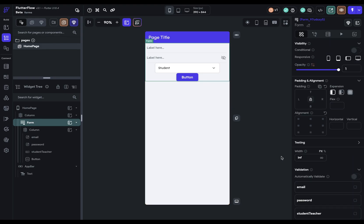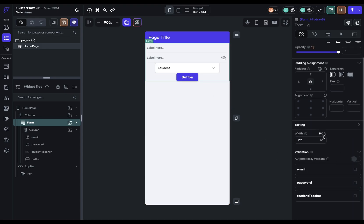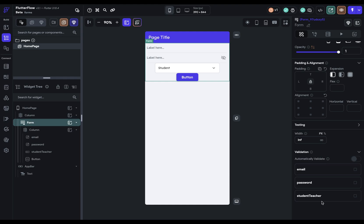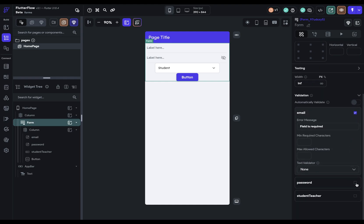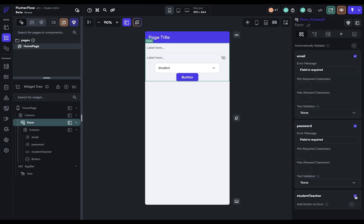So once you've added in your fields, and they've shown up here under validation, you then have to select which ones you want to validate. Because right now, nothing is being validated. This is just saying that these are available for validation. So in order to turn on validation for them, you just have to click them all on. Now when you click them on, you'll be given the options for how you want these validated. And these will be different depending on which fields they are.